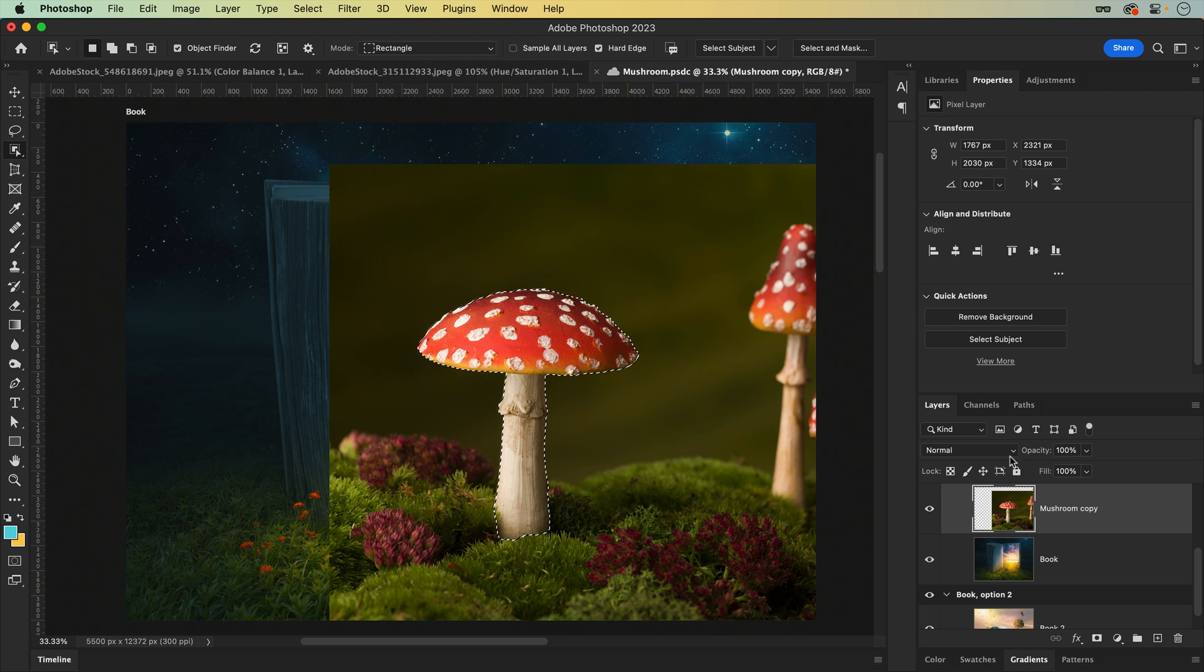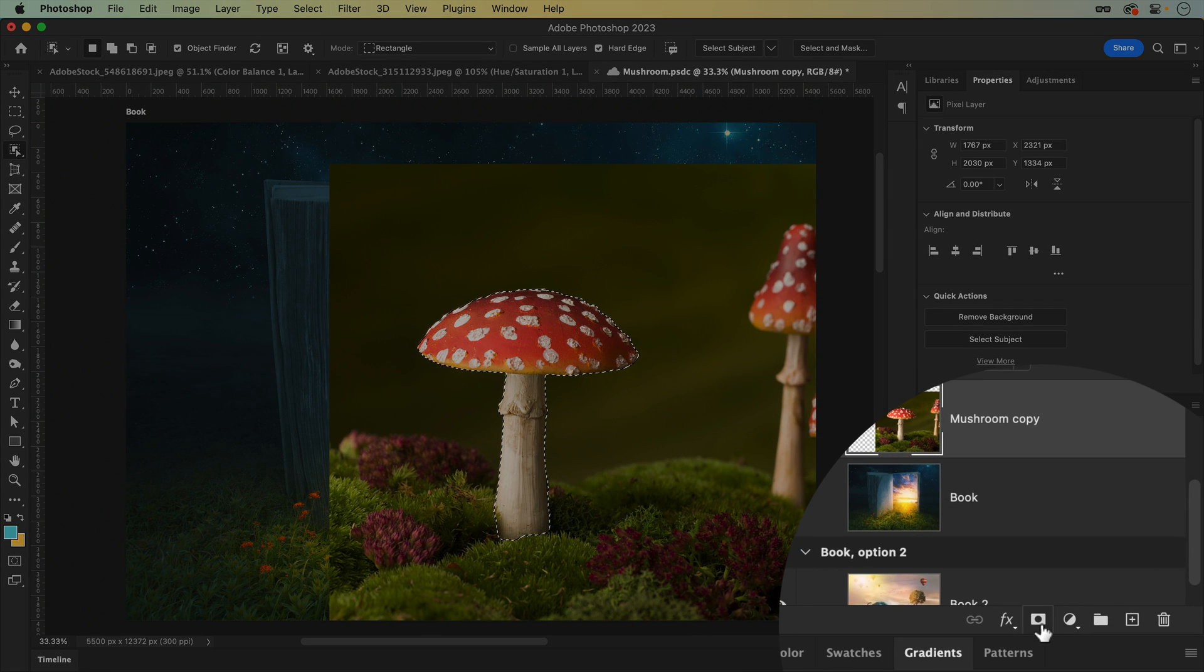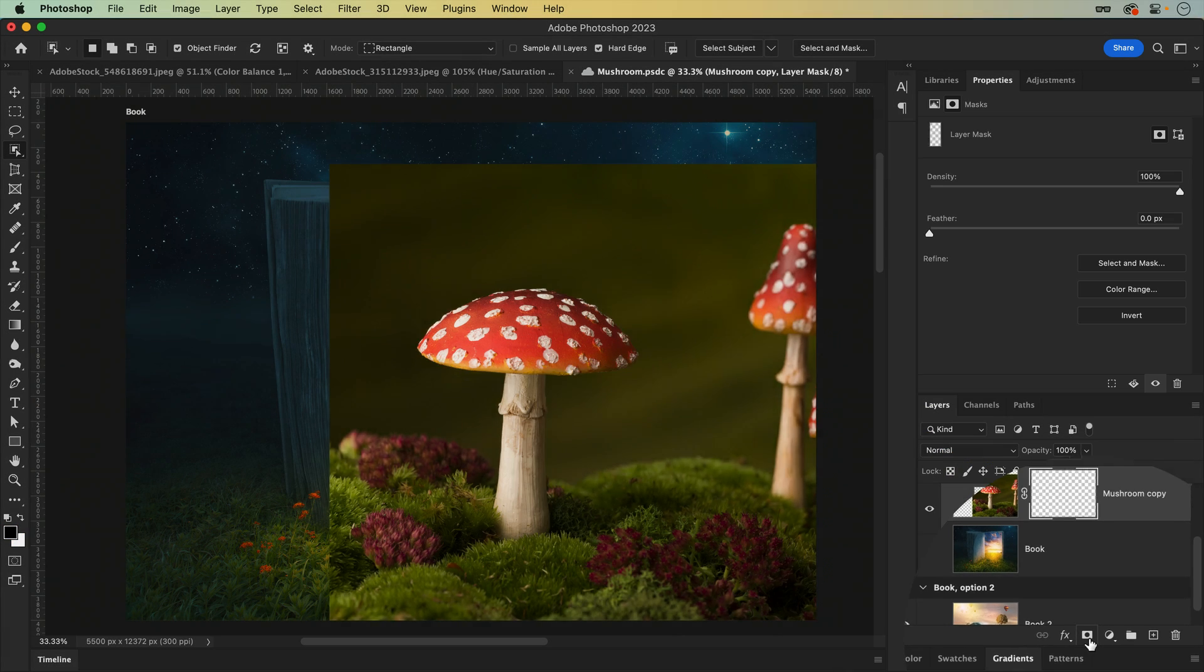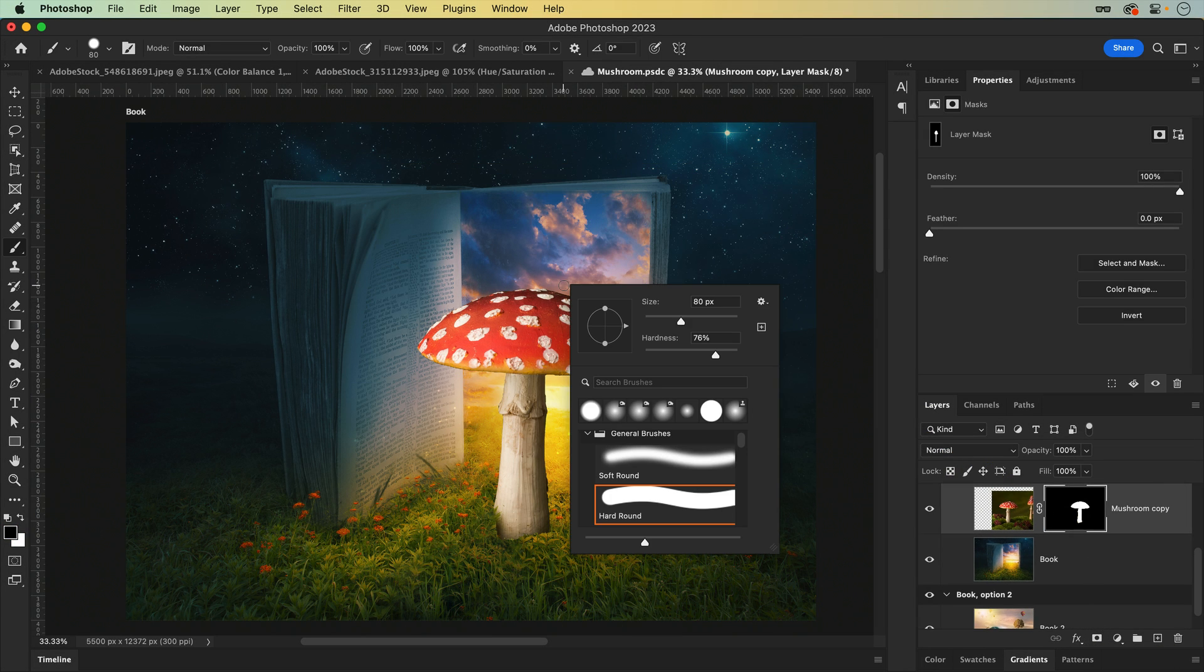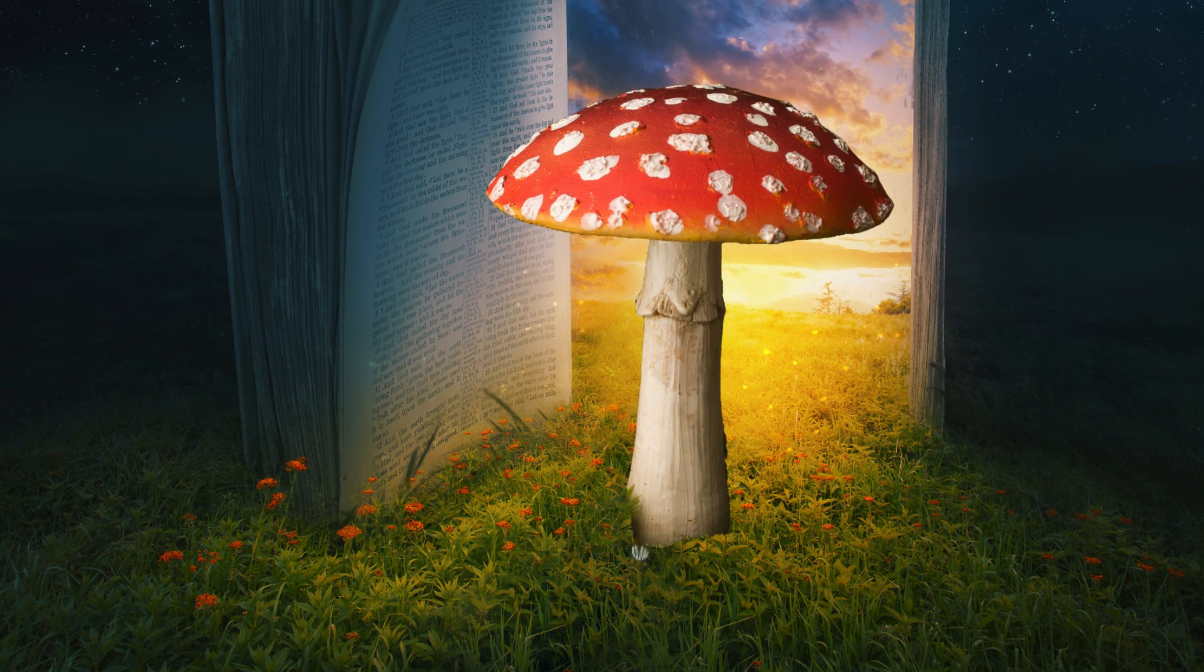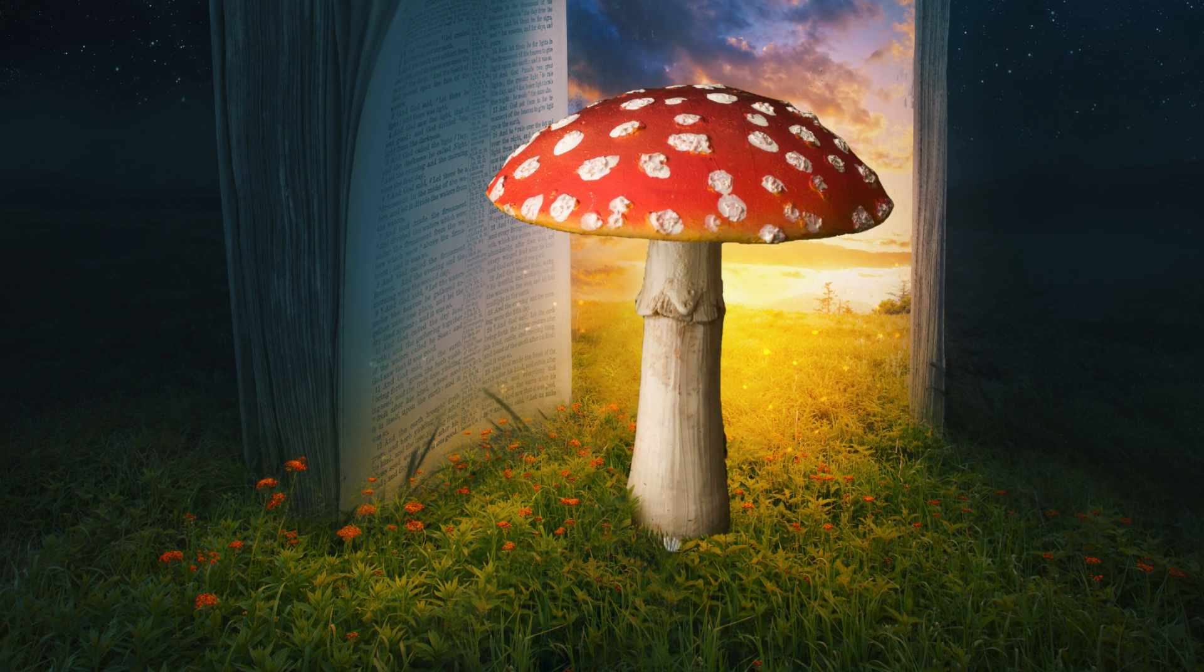So instead, applying a layer mask will keep everything inside your selection visible while hiding everything outside. And if you ever need to fine tune your mask, grab a brush and paint away. Black to hide, white to reveal.